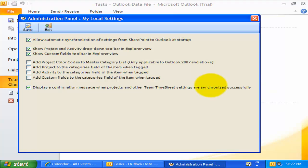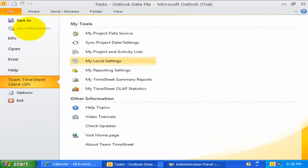If you want project color coding functionality in your Outlook, you can enable this option. Doing so, other configured projects with color codes will be added to the master category list of your Outlook.